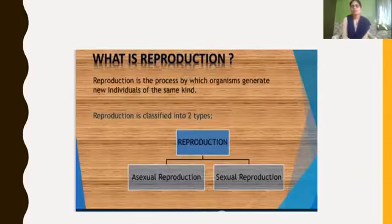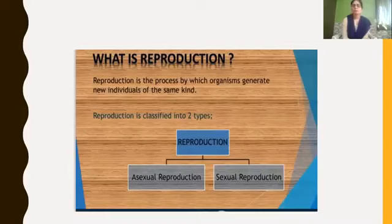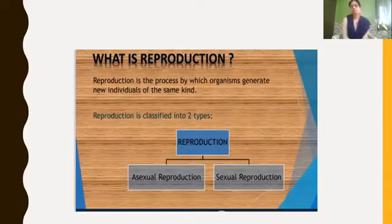What is reproduction? Reproduction is a process by which organisms produce or generate new individuals of the same kind. In plants and animals, reproduction is classified into two types: asexual reproduction and sexual reproduction.